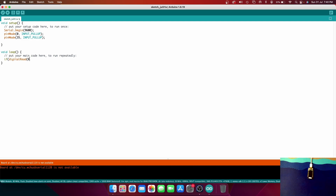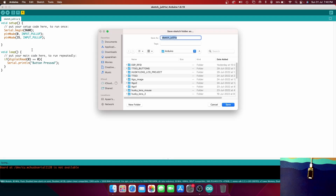So we write: if digitalRead(0) equals 0, then we write Serial.println and print "button pressed". Now let me compile the code to verify there are no errors. Let me save it as TTG_Buttons and now it's compiling.